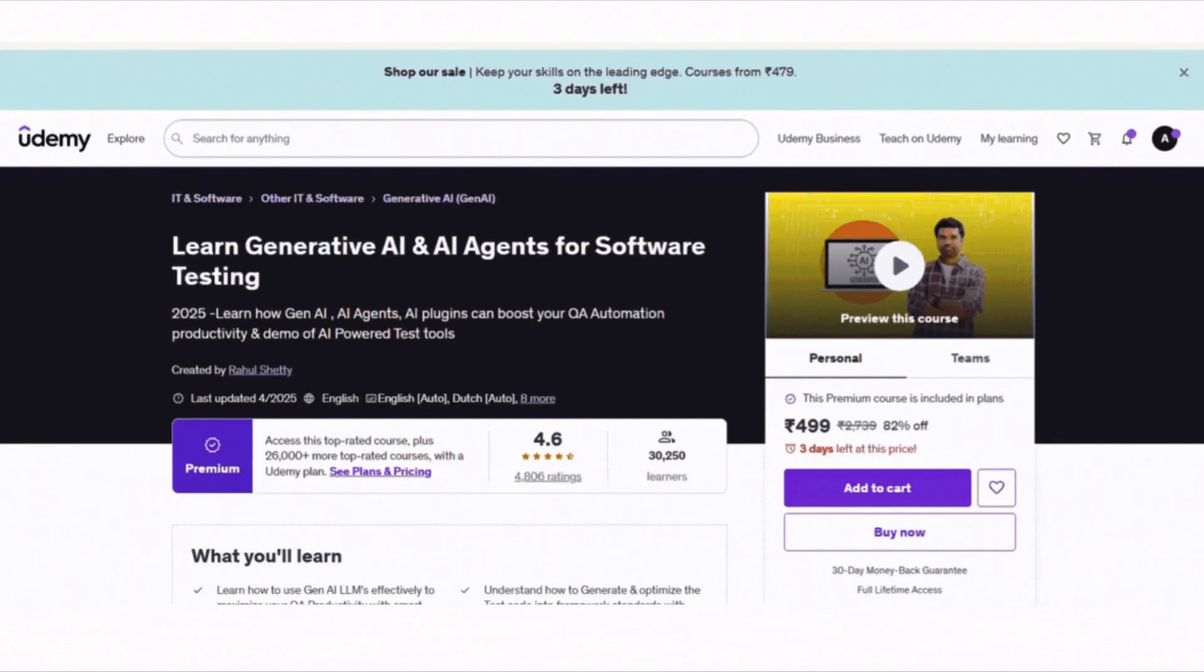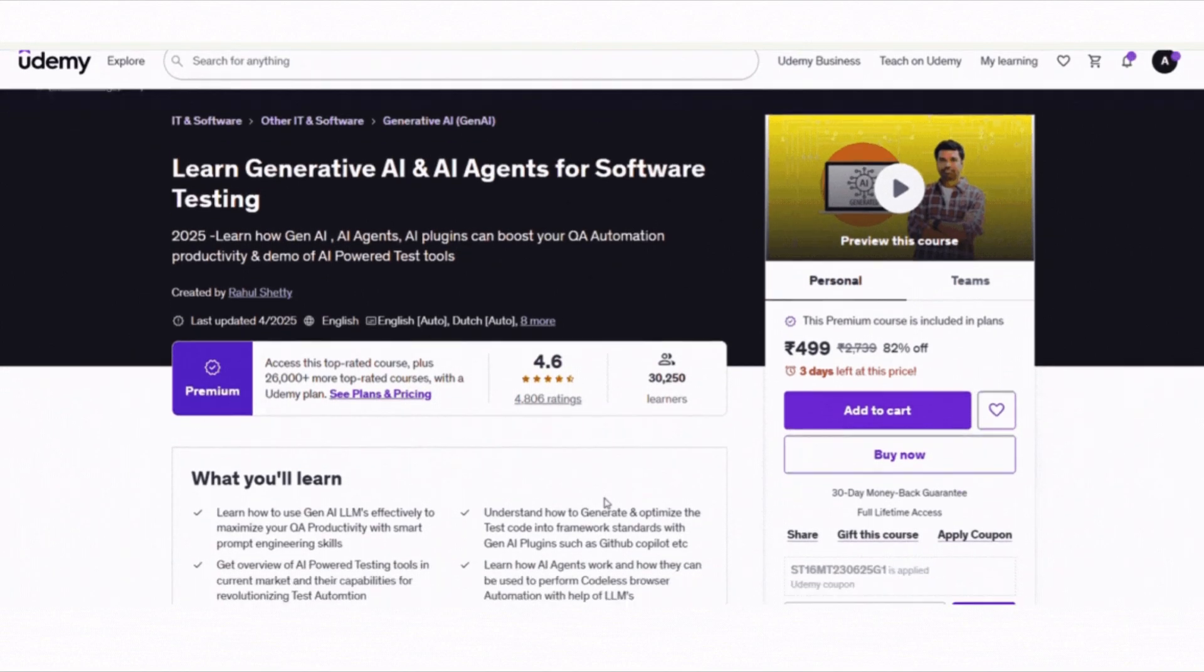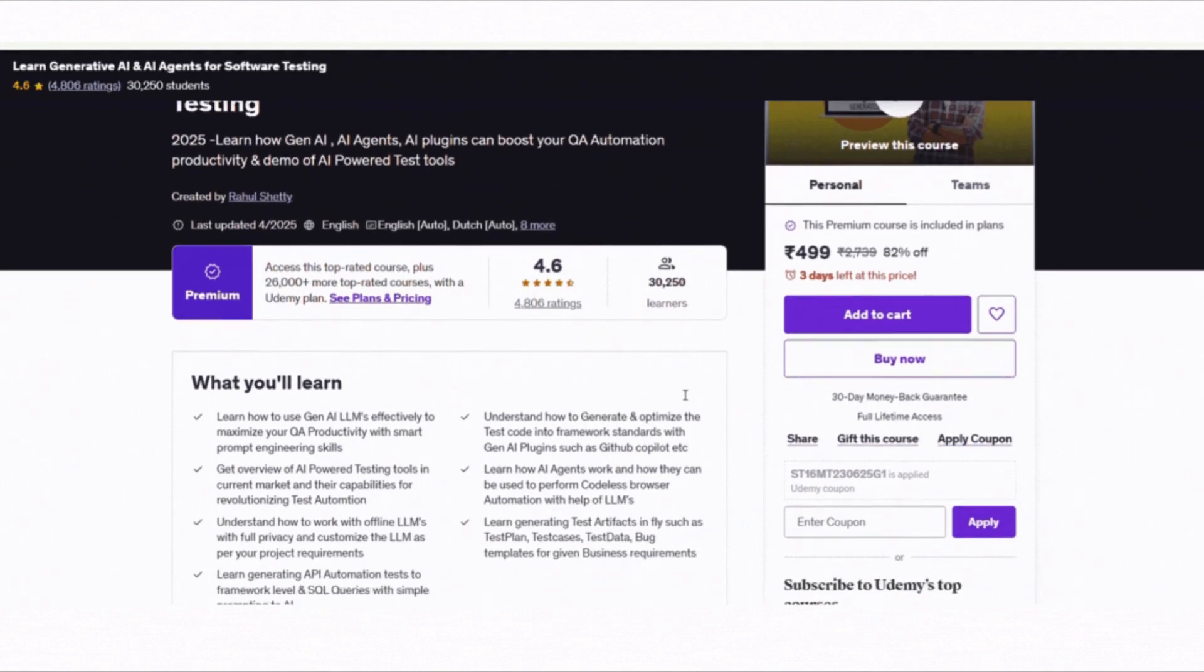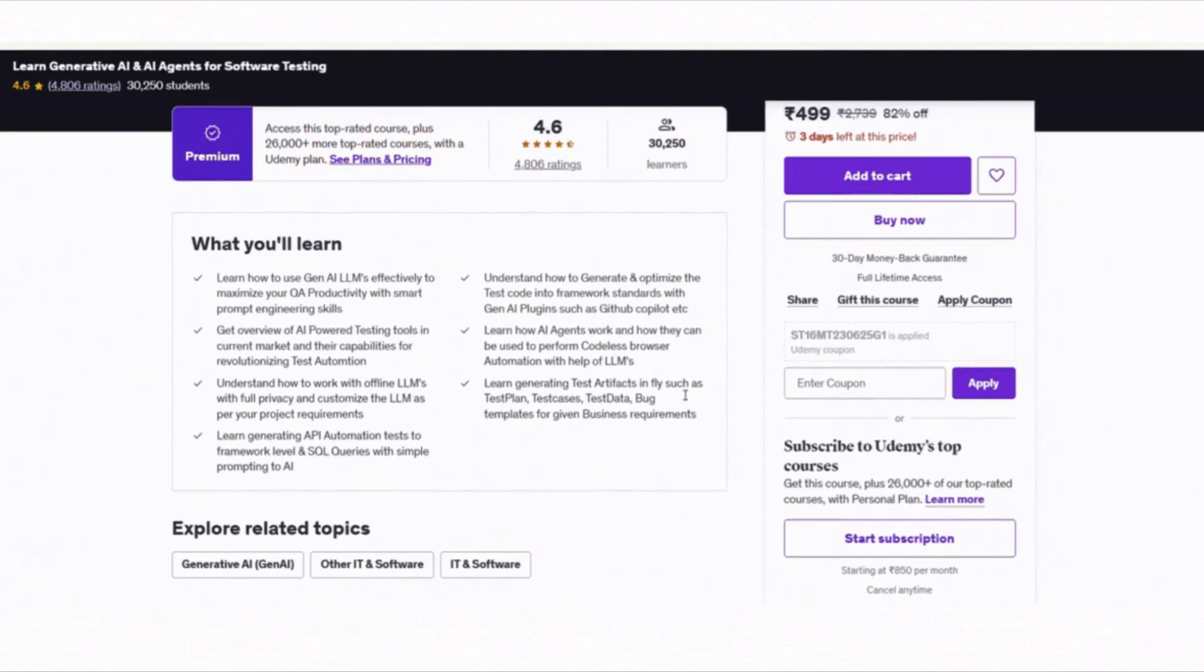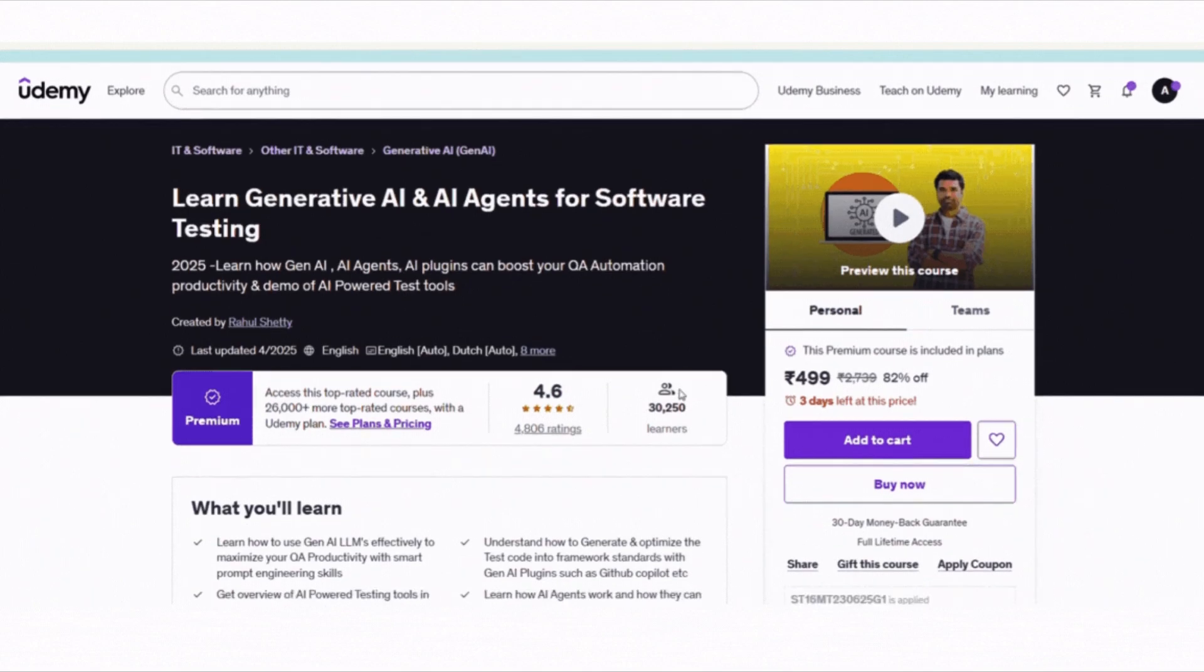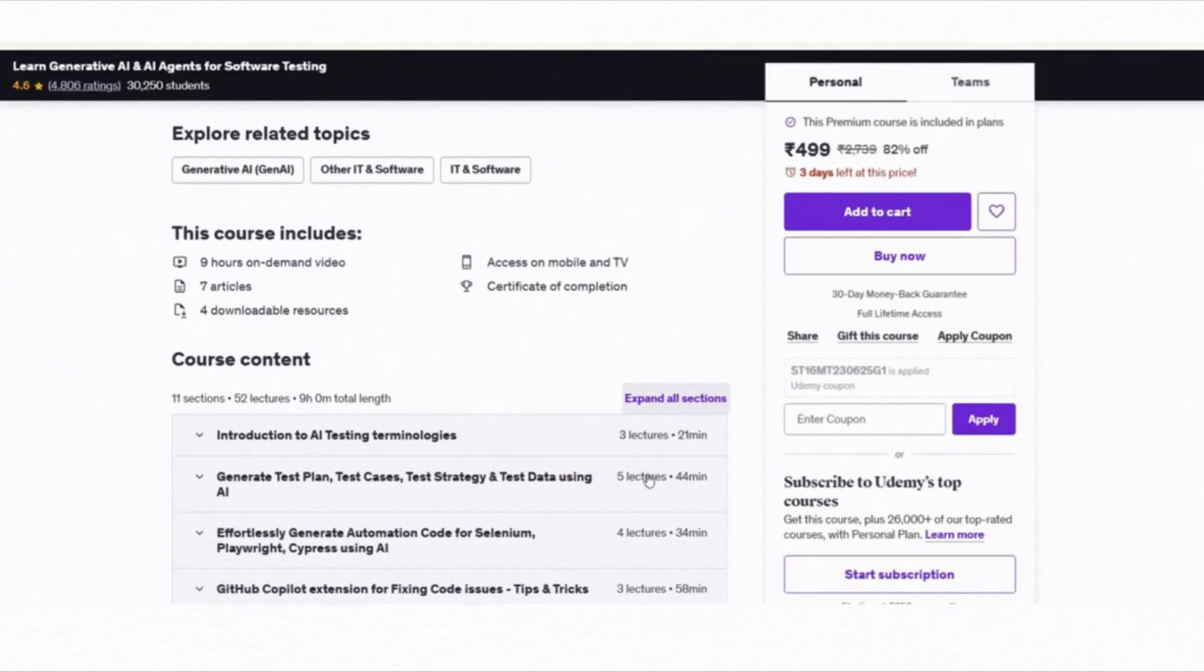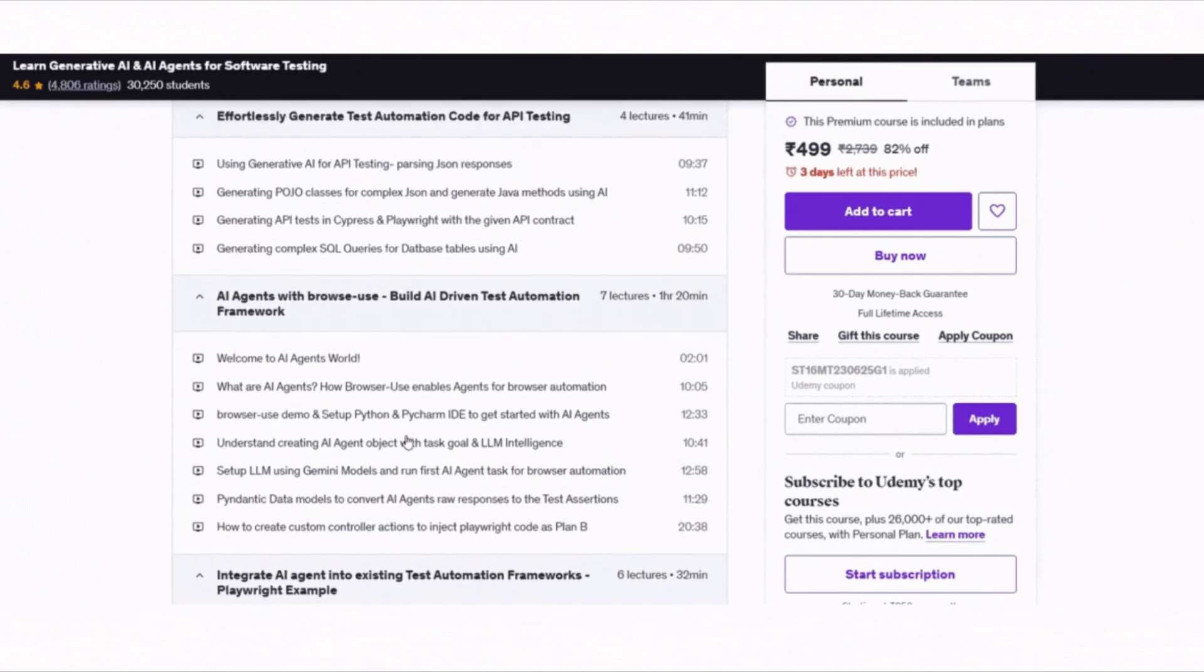The next course is Learn Generative AI and AI Agents for Software Testing. It's a top pick if you work in software testing and want to boost your QA productivity using tools like ChatGPT, GitHub Copilot and AI Agents. With over 30,000 learners and a 4.6 star rating, this course is packed with practical lessons.